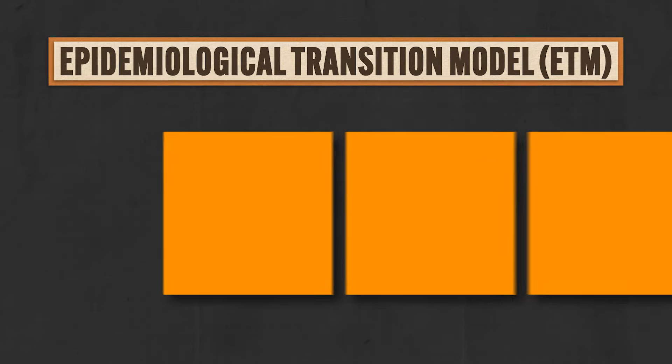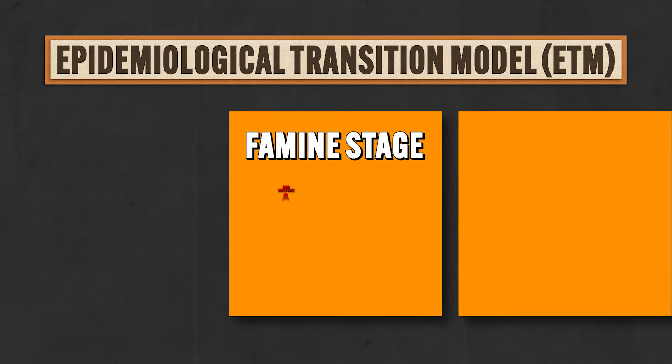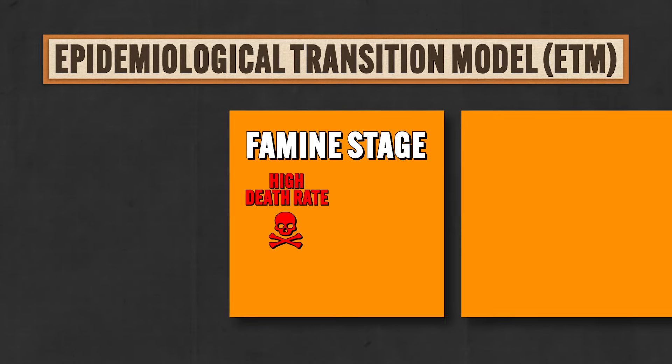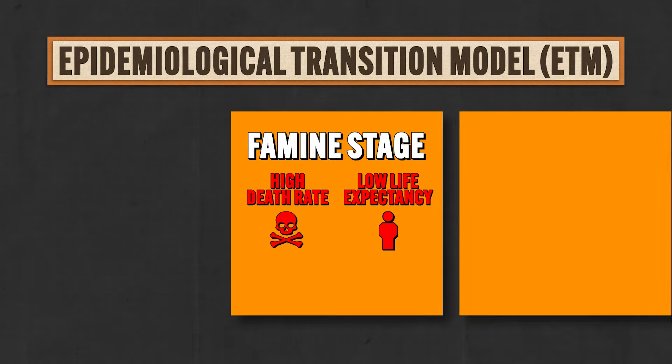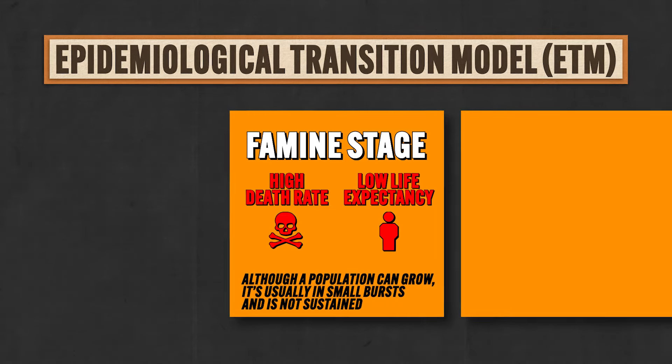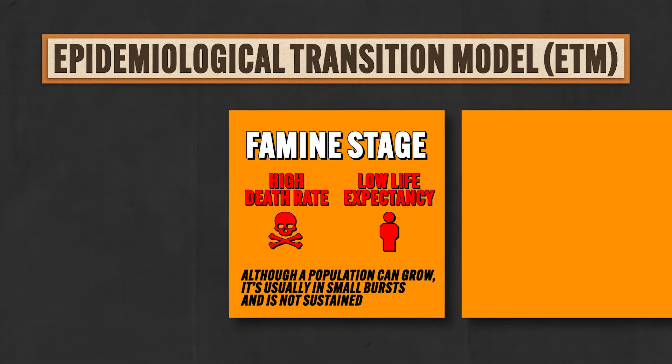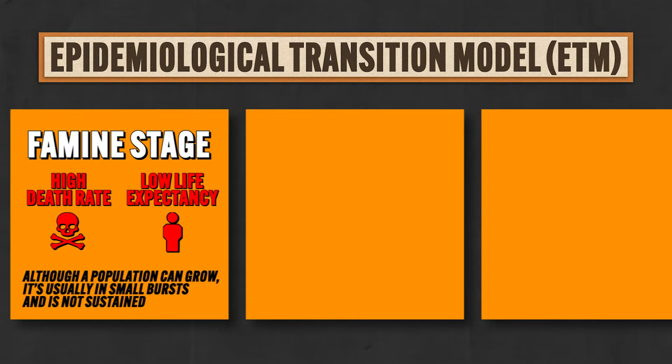So through this lens, stage one is the famine stage. And here the death rate is high and people are dying all over the dang place from just about anything you can imagine dying from, like infectious diseases or poor nutrition or bear attacks or whatever. So that means in this stage life expectancy is low and although a population can grow, it usually is in small bursts and is not sustained.